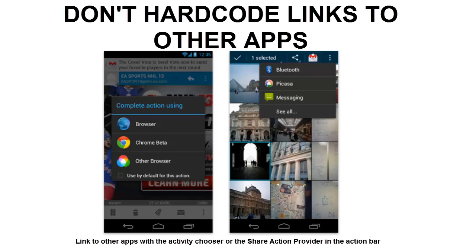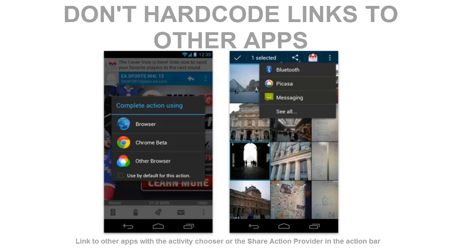This lets the user complete the task with their preferred app. For sharing in particular, consider using the ShareAction provider in your action bar to provide faster access to users' most recently used sharing targets.